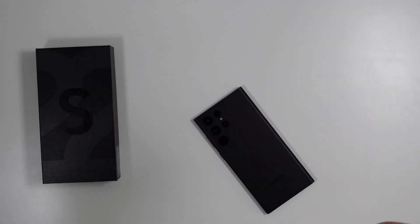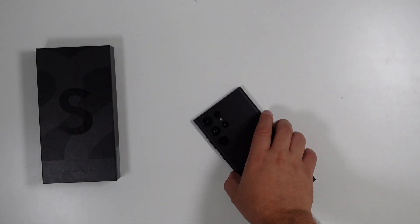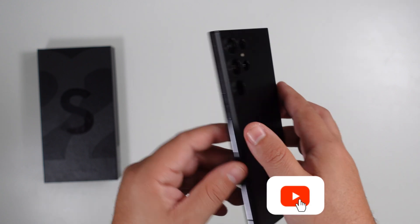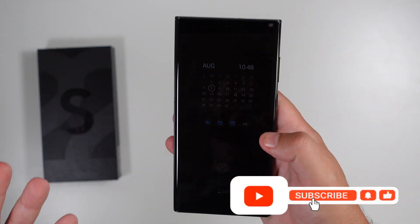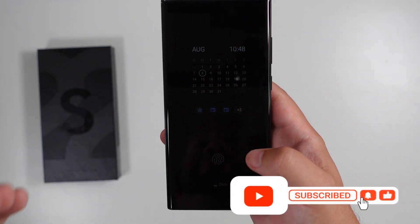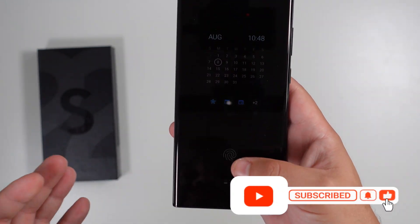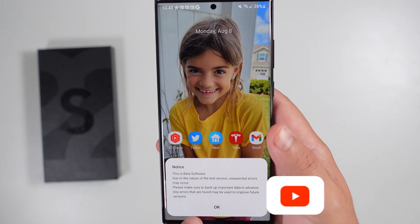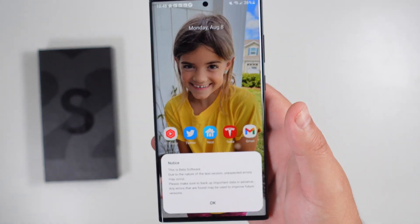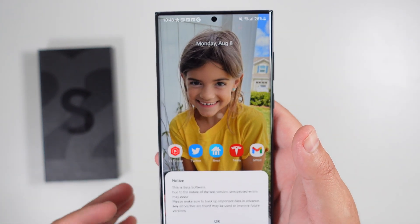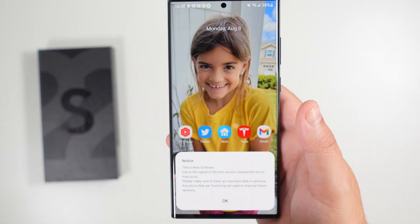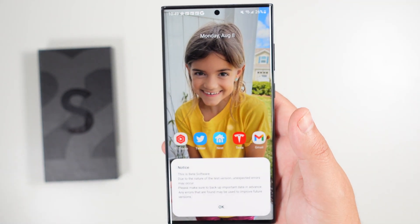Welcome back to Phones and Drones. As you can see, we have our S22 Ultra here, and Samsung has finally just released Android 13 beta for the S22 series. We have it installed right here.